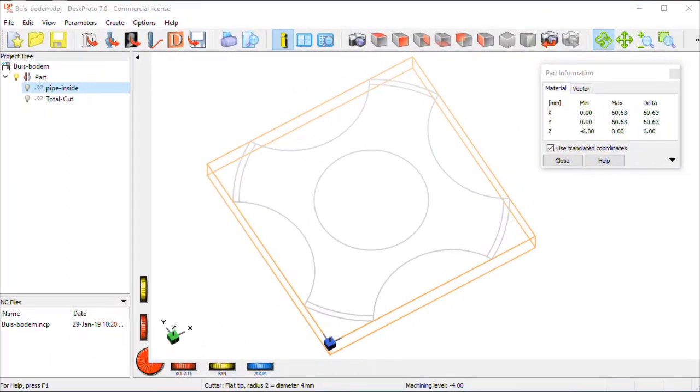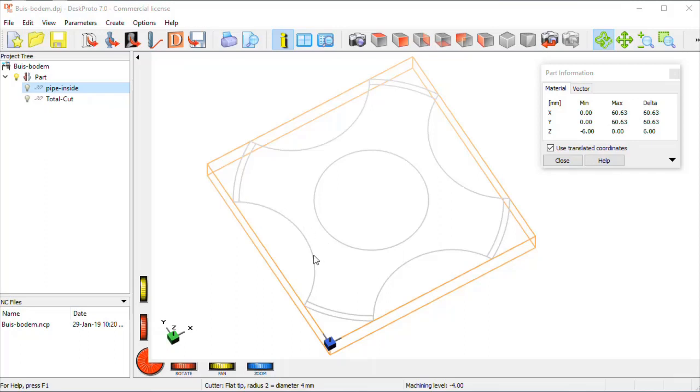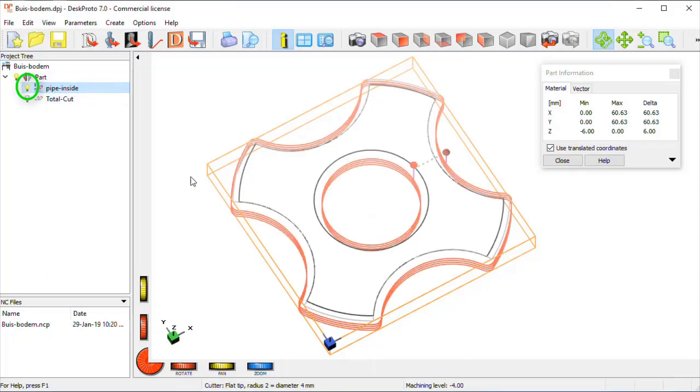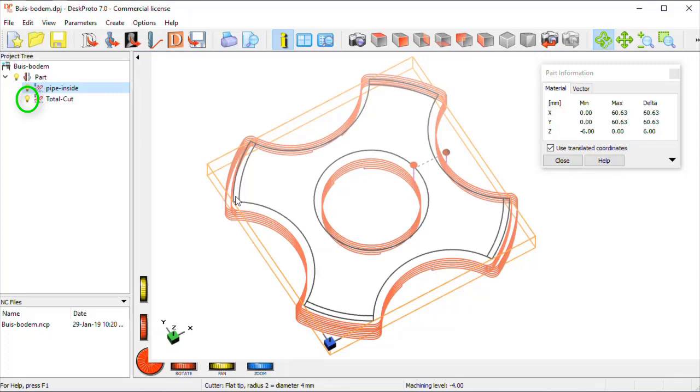The last step in this process is to create a base for this pipe lampshade to stand on. I've created this 2D DXF drawing, imported in DeskProto. I'll quickly show just the toolpath. Here are the toolpaths, profiling toolpaths for the first, for the inside, here for the outside.